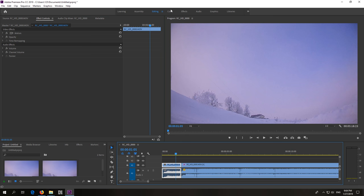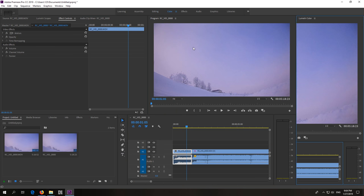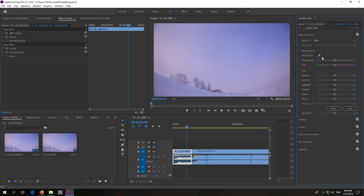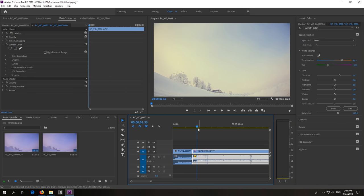So to copy the colors, let's go here to the Color tab and open Basic Correction because the settings were modified here. So this clip has no modifications and the next clip has these three modifications.